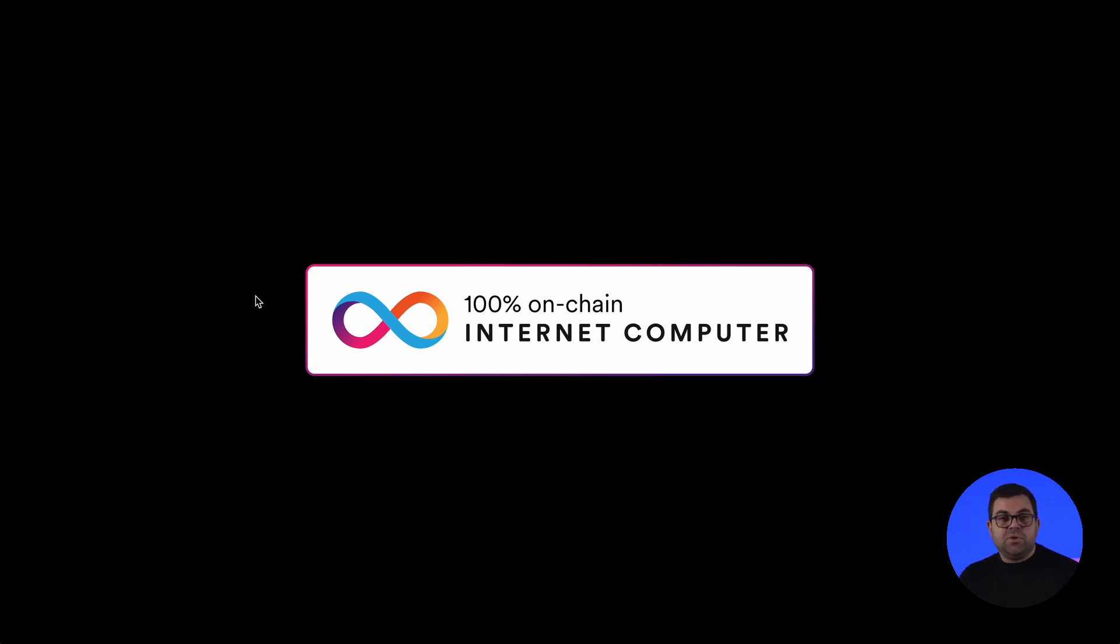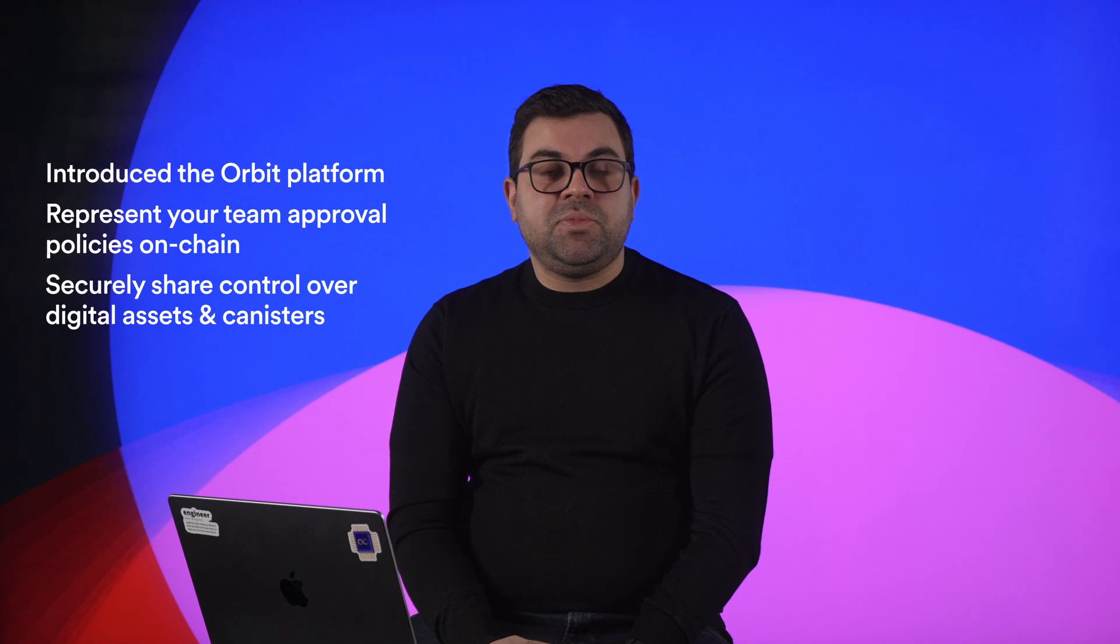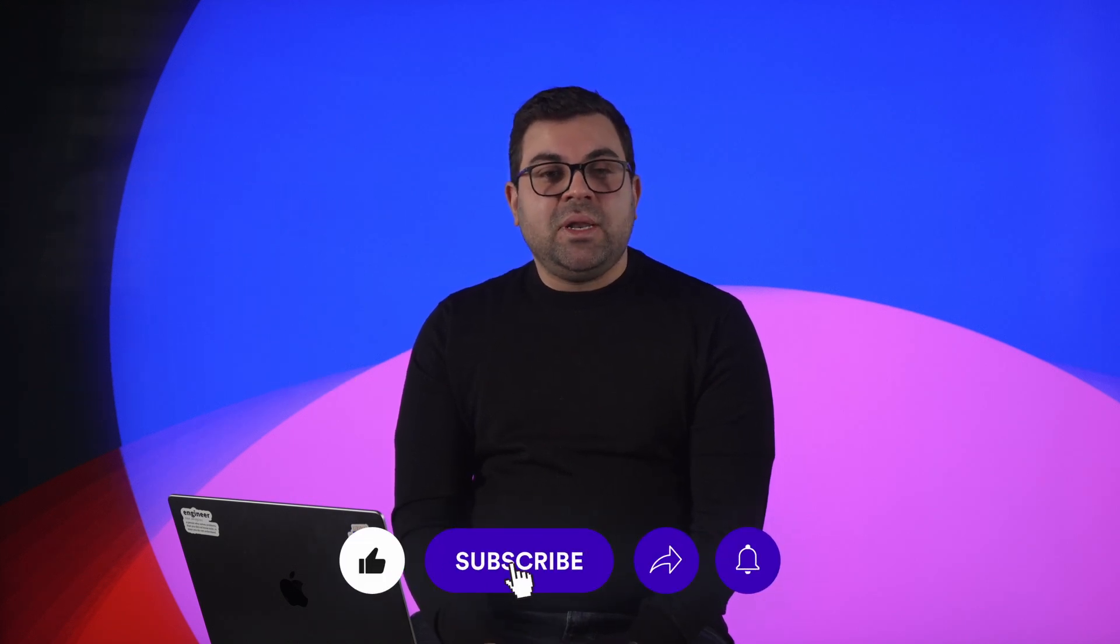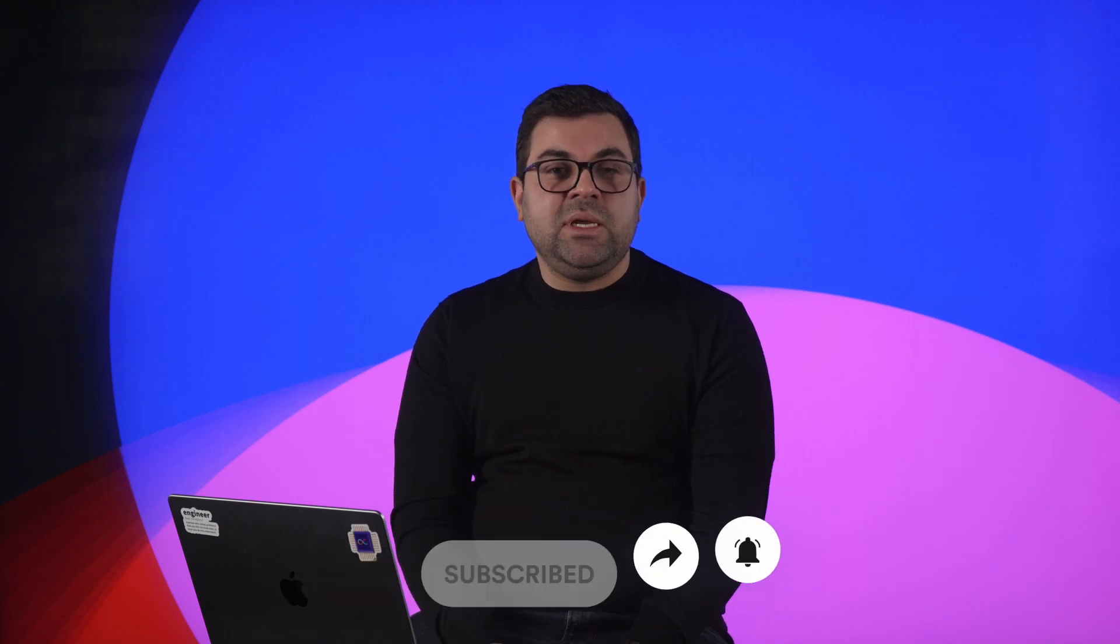So you can now use the CLI to have your more complex setups where you can associate it with your continuous integration flows and have all the team operations using the Orbit platform. All right. Now the demo is finalized. Just to recap, we went through the Orbit platform, how it enables you to represent your team on-chain approval policies, how it enables you to do treasury management, smart contract management, through the orbit wallet interface, as well as through the CLI. I hope you now are pleased with what Orbit brings to you and the new ownership model you can now have within the Internet Computer. And you can now try it through orbit.global. And that's all for me. Thank you.